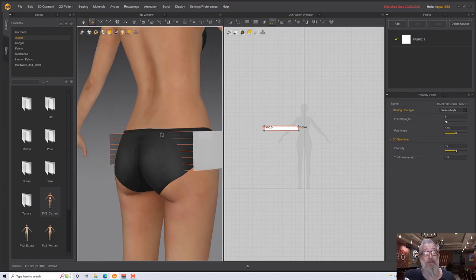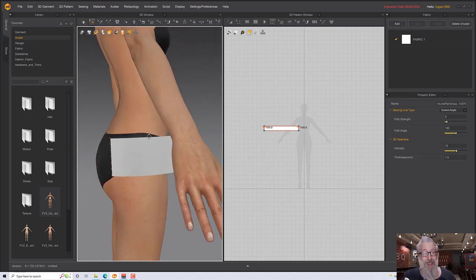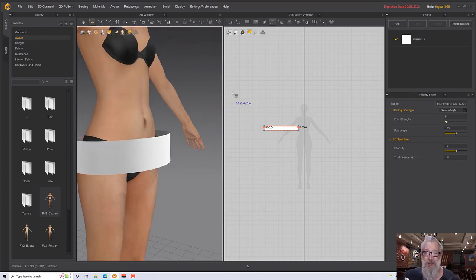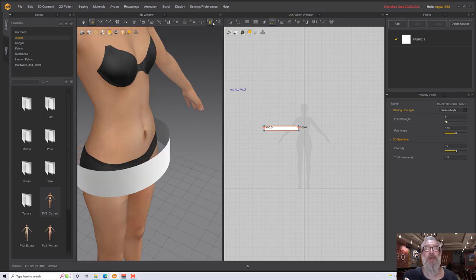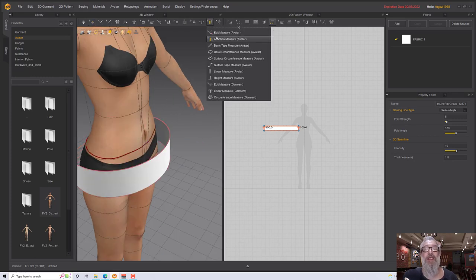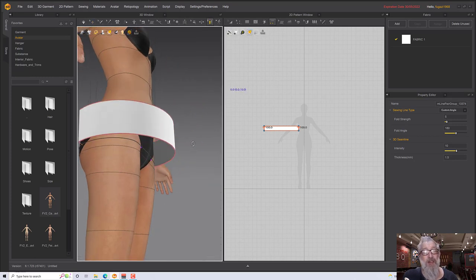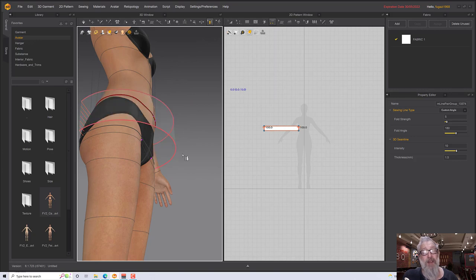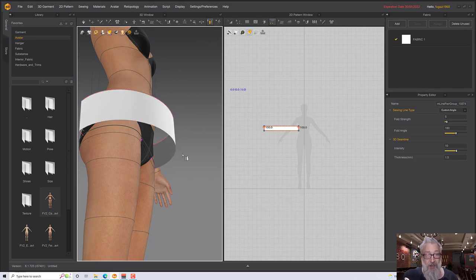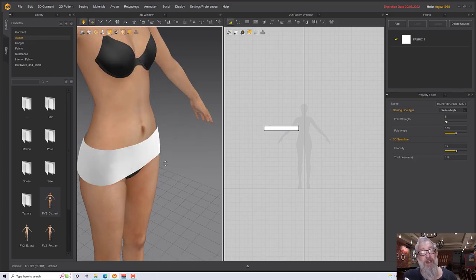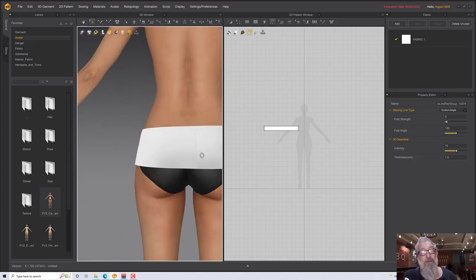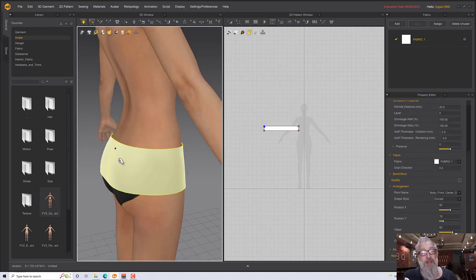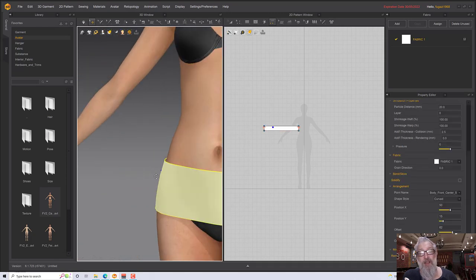Let's sew up these two ends and press space to simulate. I seem to have connected the wrong measures, so let's go to 'attach measure to avatar' again, select the bottom one and press delete, then select the bottom again and connect it to the right line this time. Now we've got a nice tight-fitting waistband.